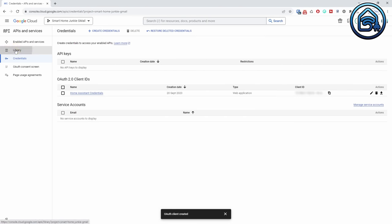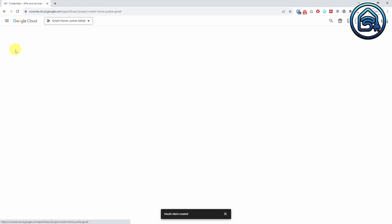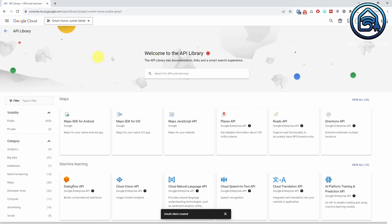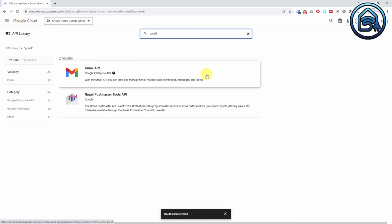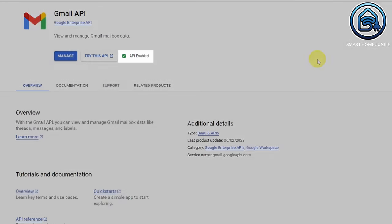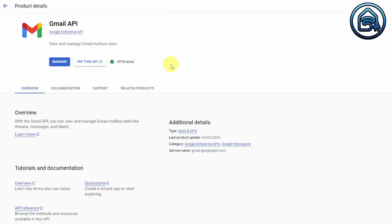Double check if the API is enabled and click on Library in the left menu. Search for Gmail and click Gmail API. Check if it is enabled — if not, click Enable to enable the API. The Client ID and Client Secret are now generated and stored in your text document. You can now start configuring Home Assistant.